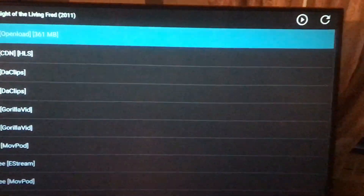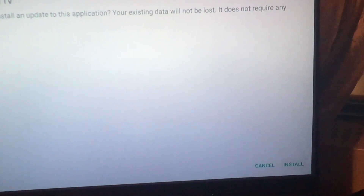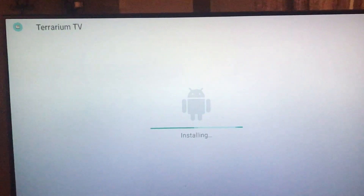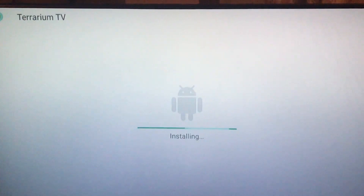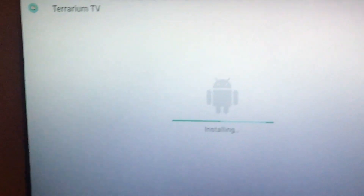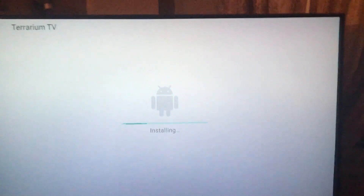Whenever this happens with an update, you just come right over here to the bottom corner and click on Install to finish it off. This happens from time to time — the apps update themselves and all you have to do is click on Install.